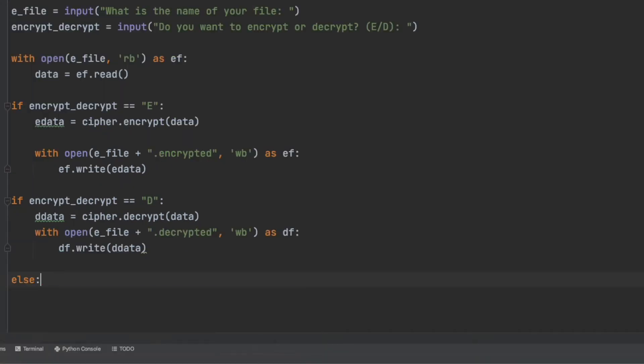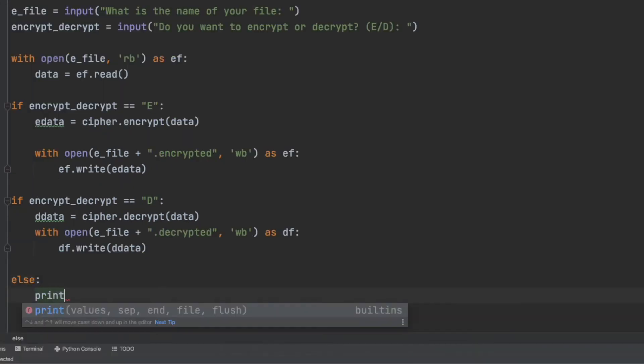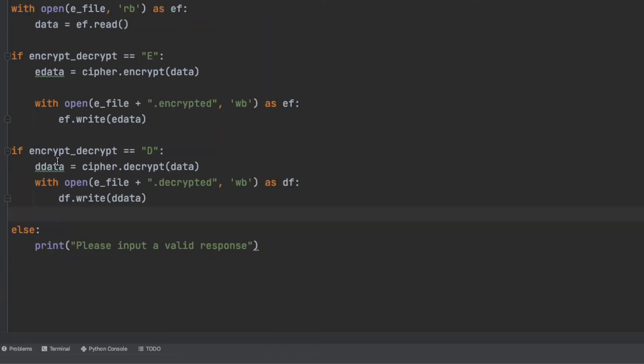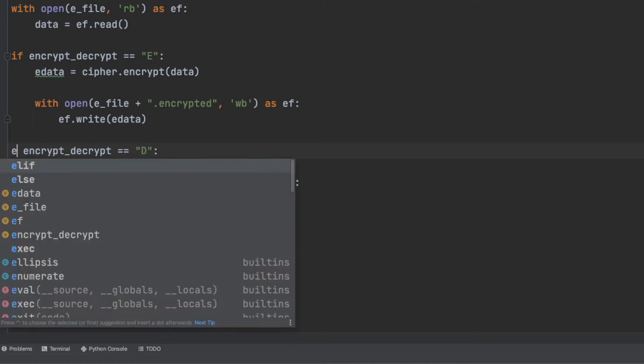And finally we'll put an else statement at the end just in case the user doesn't input an uppercase D or E. Classic Python mistake here I put the if statement I should have put the elif. Otherwise all conditions will be tested.